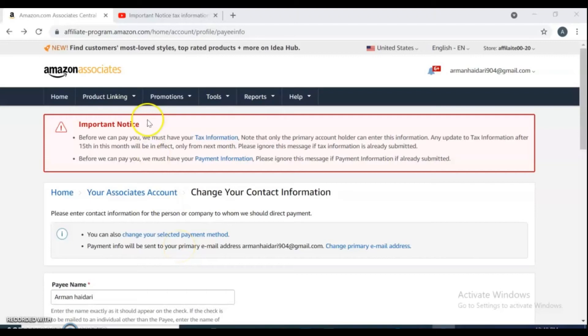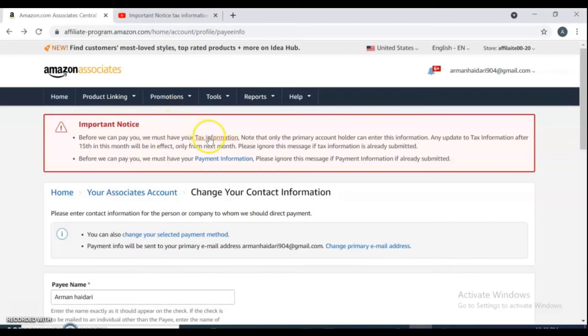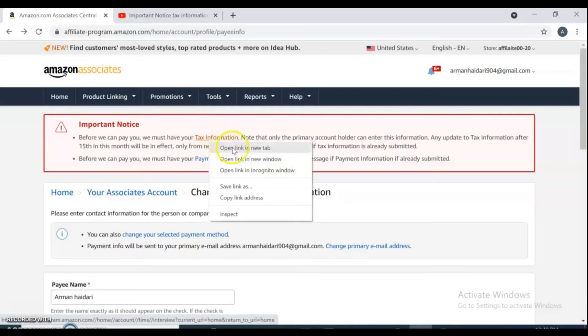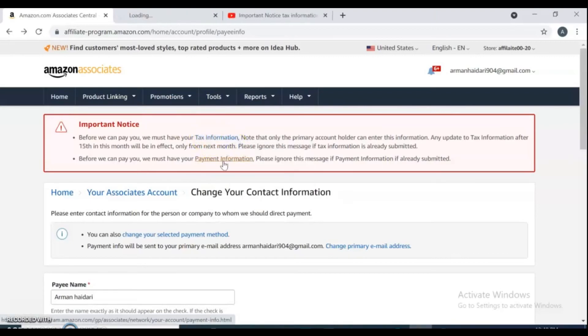It's an important notice that asks you to complete tax and payment information methods. To make it easy for us, open them in a new tab.